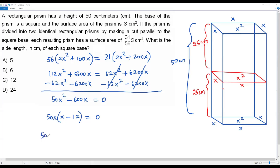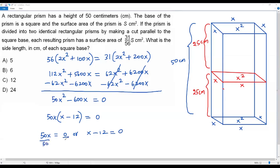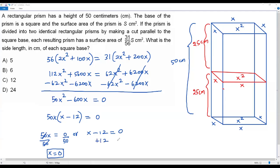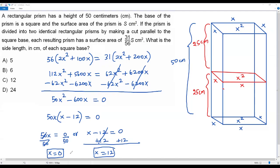Since the product equals zero, either 50x equals zero or x minus 12 equals zero. Dividing the first by 50 gives x equals zero. Adding 12 to both sides of the second gives x equals 12. Since x represents the side length of the square base, x cannot be zero — we reject that solution. Therefore, the side length of each square base is 12 centimeters, which corresponds to option C.